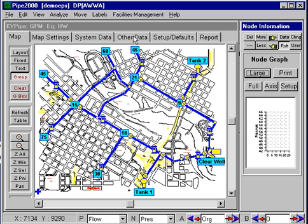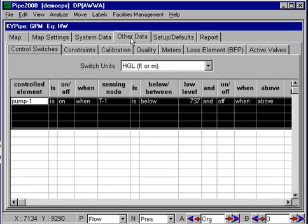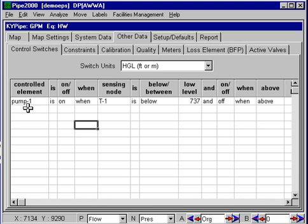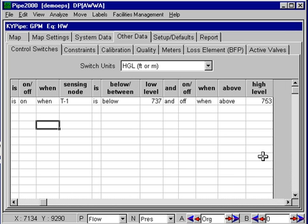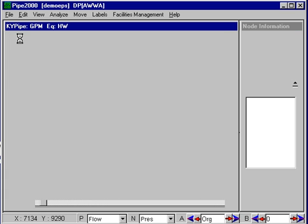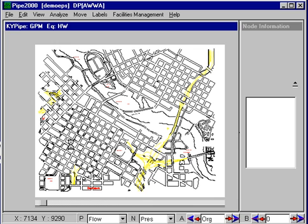This is set up under Other Data, Control Switches. The pump is on when the tank goes below 737 and it's off when it gets above 753. That's the control switch data that's often used for extended period simulation.